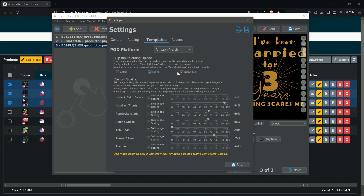You also have options for products that don't use the standard MBA shirt size of 4500 by 5400 pixels. For the Tumbler specifically, you can skip image scaling and set your own custom input, or you can uncheck that option and let Flying Upload scale it automatically — placing the design on both the front and back side of the Tumbler.